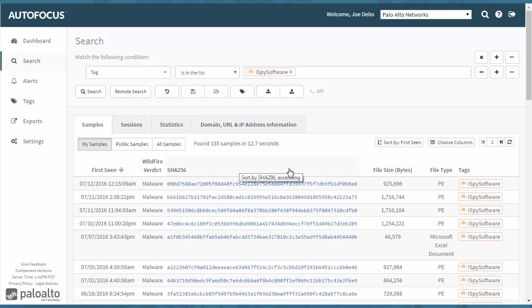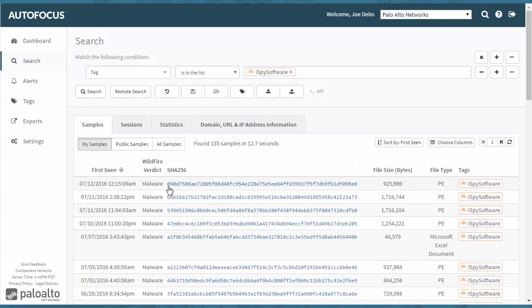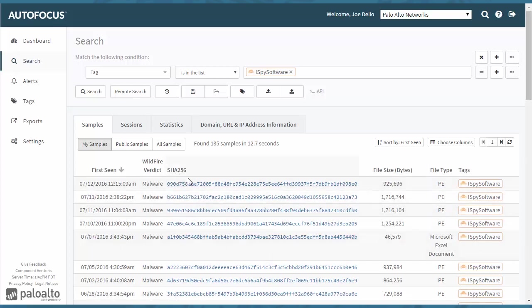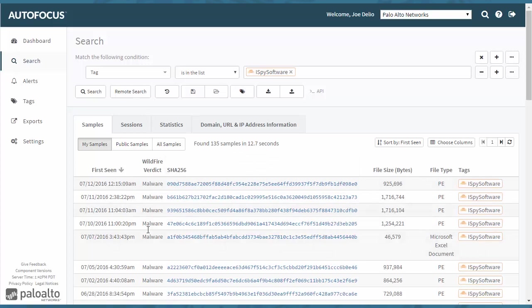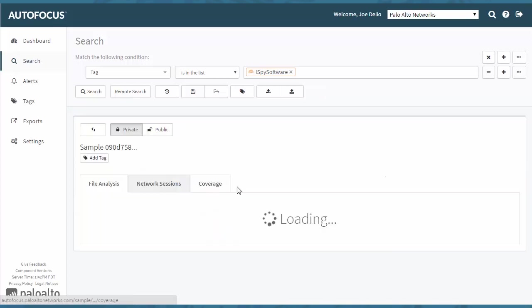If you do though, if you want to find more information out now that you're at this point, you can click on any one of these SHA-256 hashes. You'll see here what the WildFire verdict is. You can click on it.